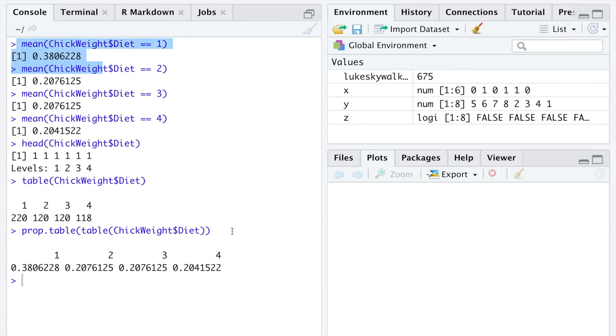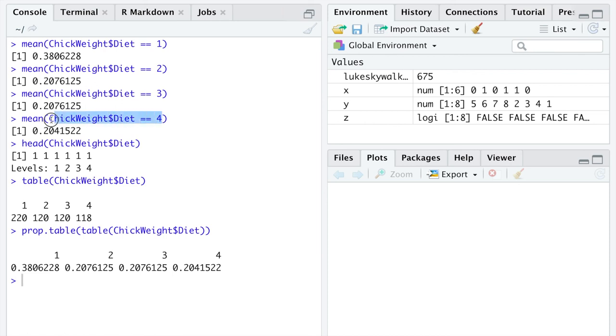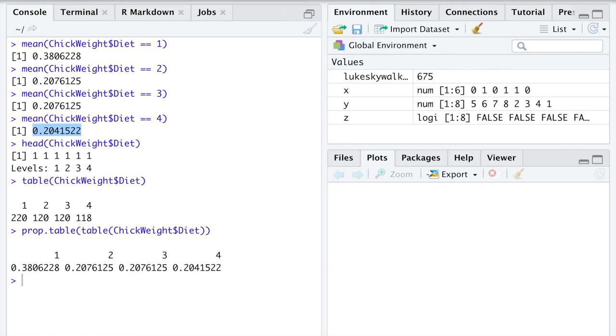The takeaway of this lecture is proportions are just a specific case of means when you have 0 and 1 data. By asking which of the observations in a specific variable are equal to some value, we can create a vector of 0s and 1s concealed as trues and falses. When we have a vector of 0s and 1s, we can just calculate a mean on it to receive a proportion. Proportions are just a specific case of means when all of the elements in your vector are 0s and 1s.